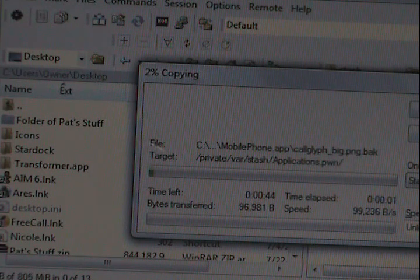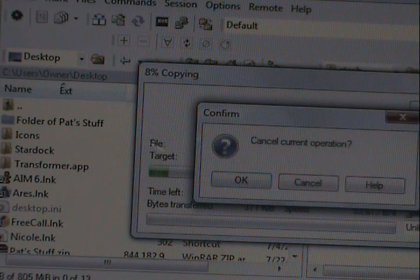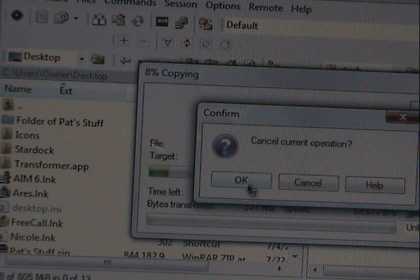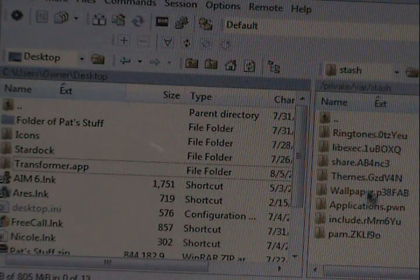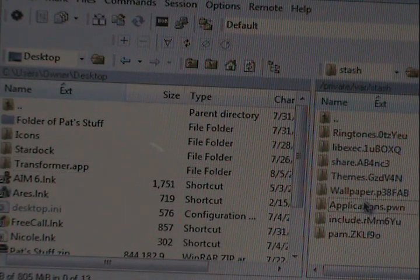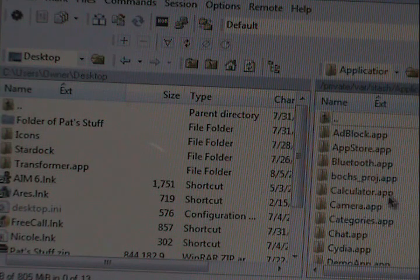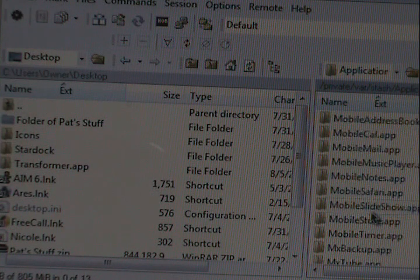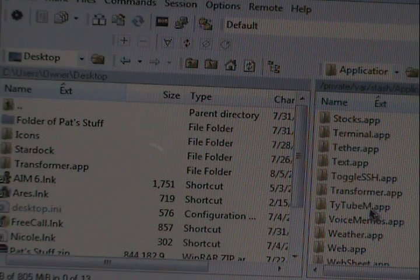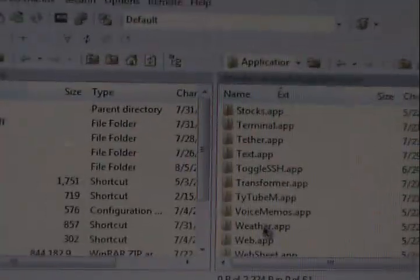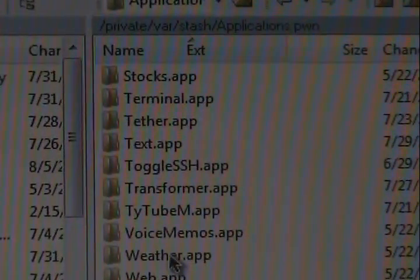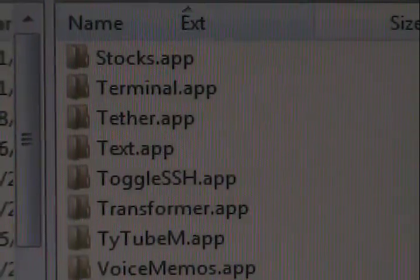Now I've already got it, so I'm going to cancel it. Once that's done, you want to go into Applications and scroll down, and you'll see right there — Transformer.app.